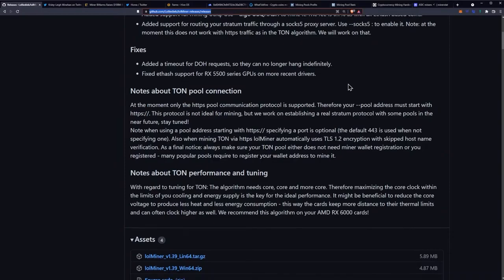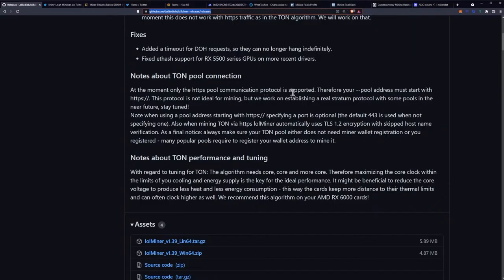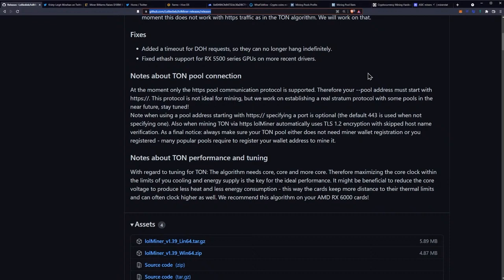Notes about TON pool connection. At the moment only the HTTPS pool communication protocol is supported. Therefore your pool address must start with HTTPS. This protocol is not ideal for mining but we work on establishing a real stratum protocol with some pools in the near future. Stay tuned.